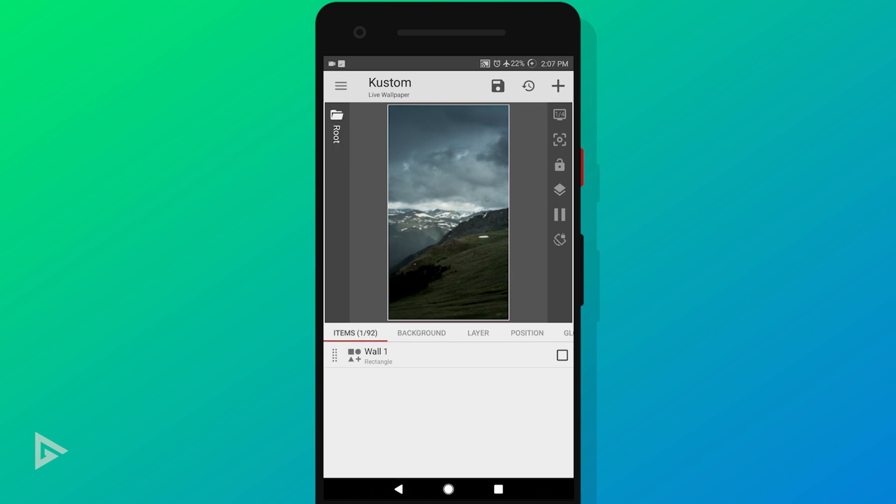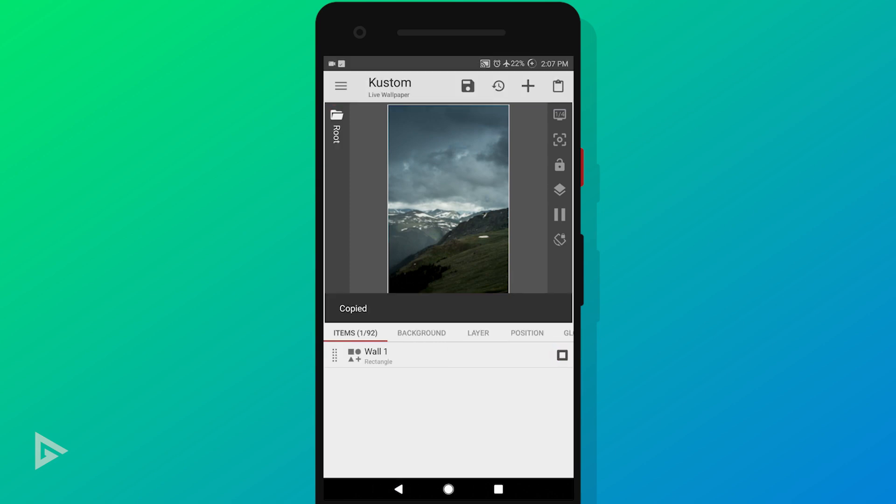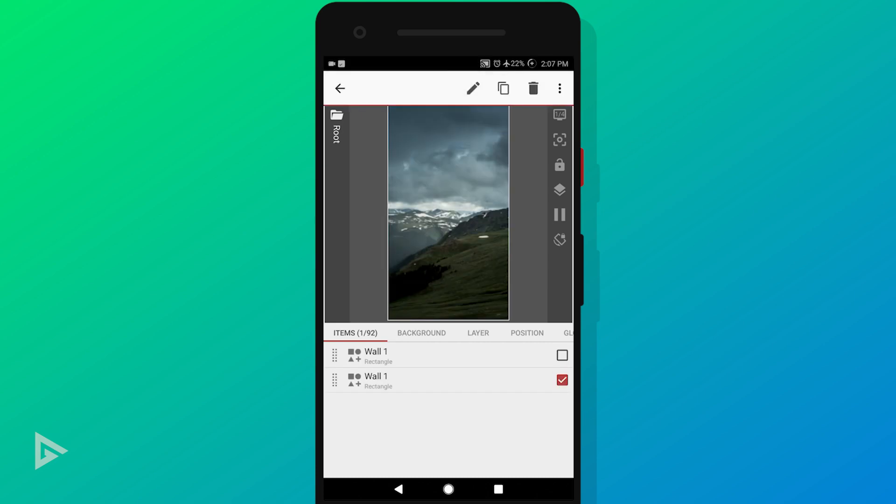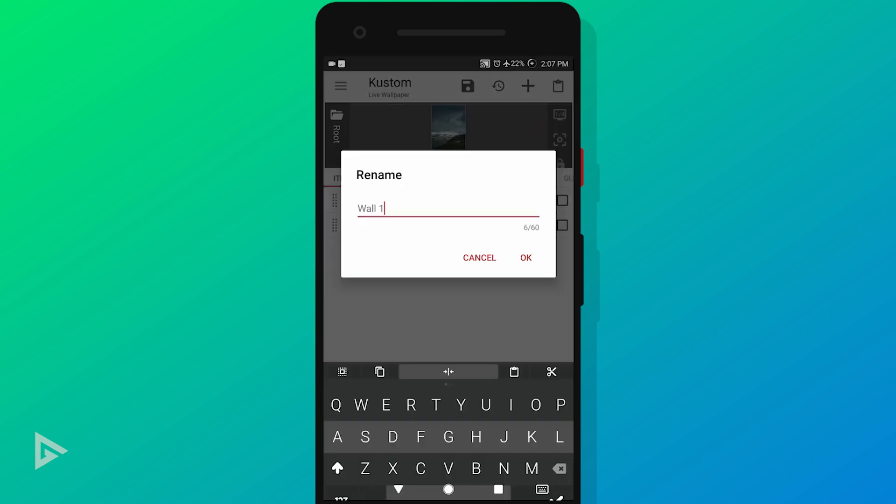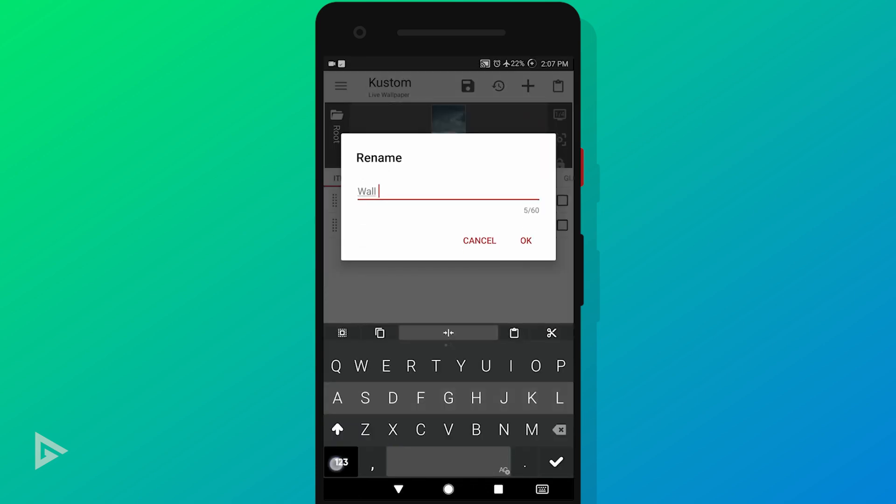Select the wall one layer, tap the copy icon up top, and then tap paste. Now we have a duplicated layer. Select that layer again and rename it to wall 2.